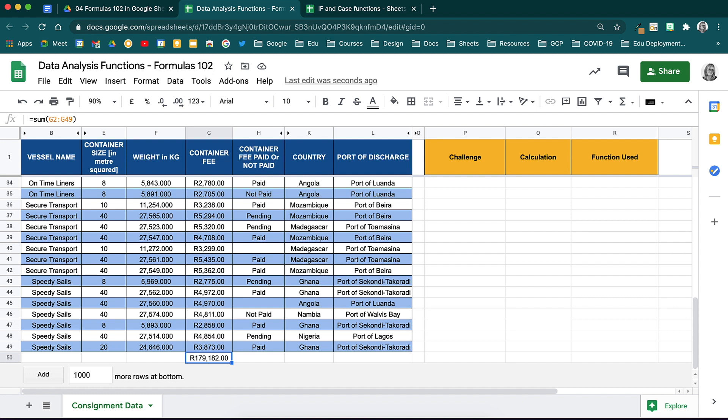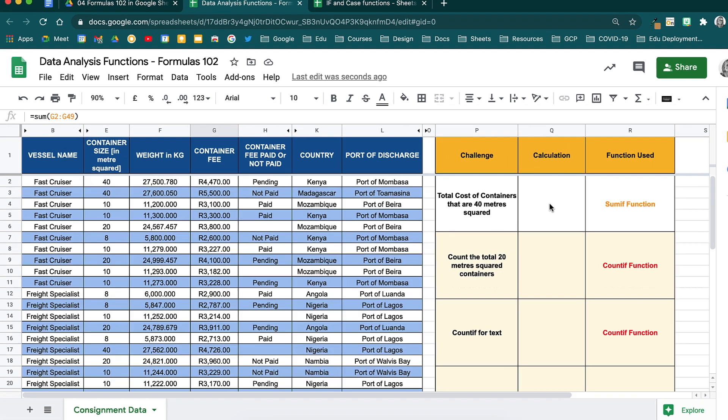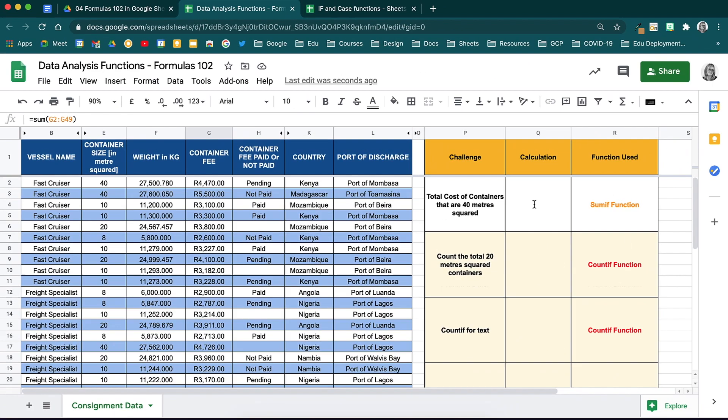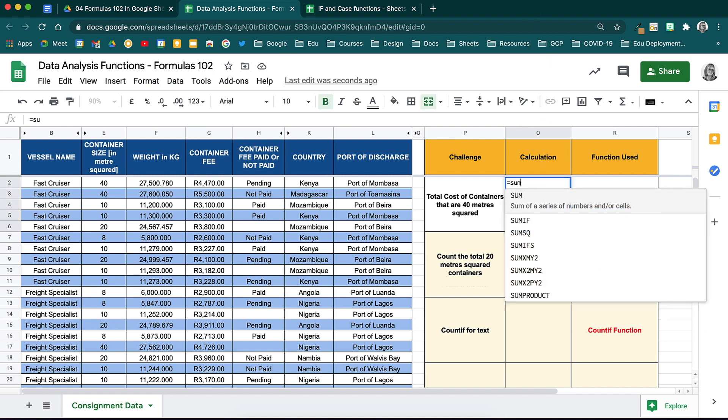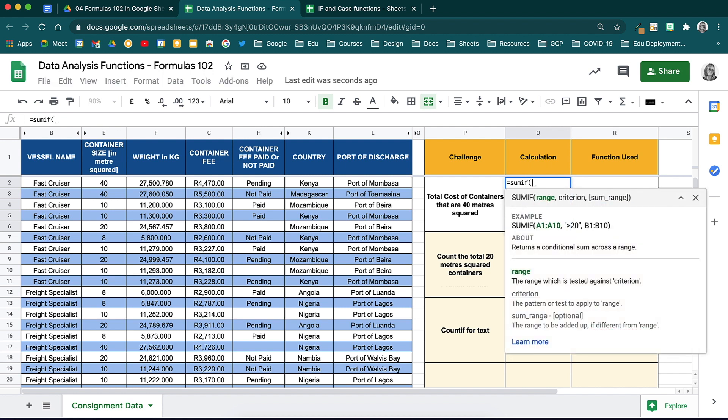When calculating the sum, we also have the SUMIF function. For example, you will notice that in this dataset under container size, you have a number of containers that were 40 square meters. You may want to know how much those containers only brought in. Instead of manually working that out, you can use a function like SUMIF. In order to demonstrate, I will do this function in this block to the right.